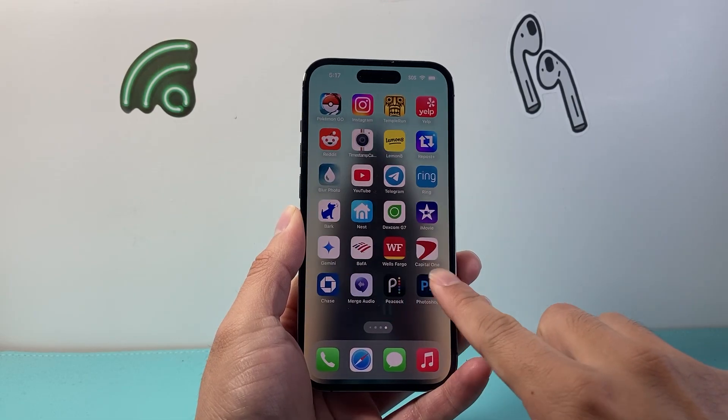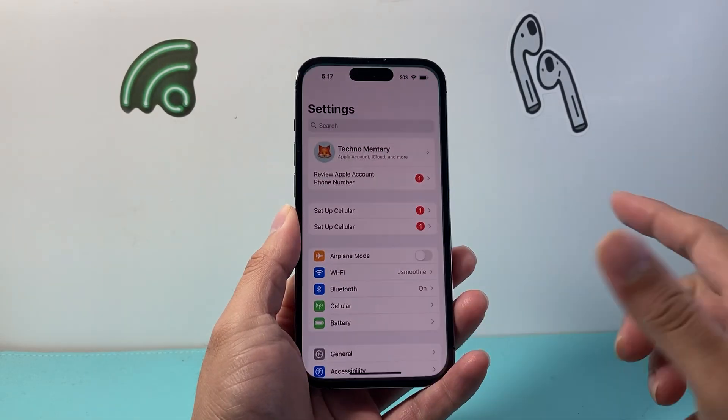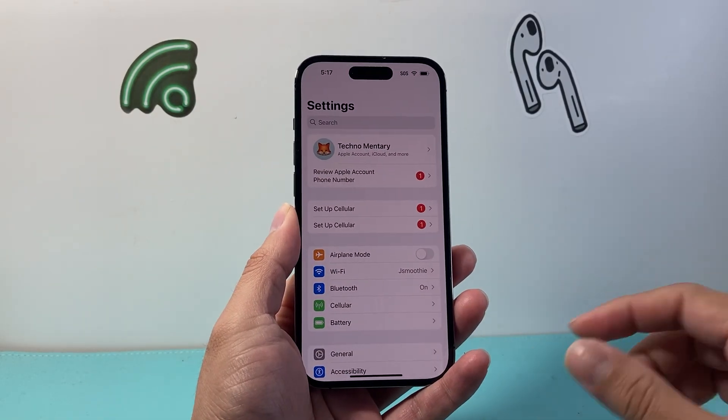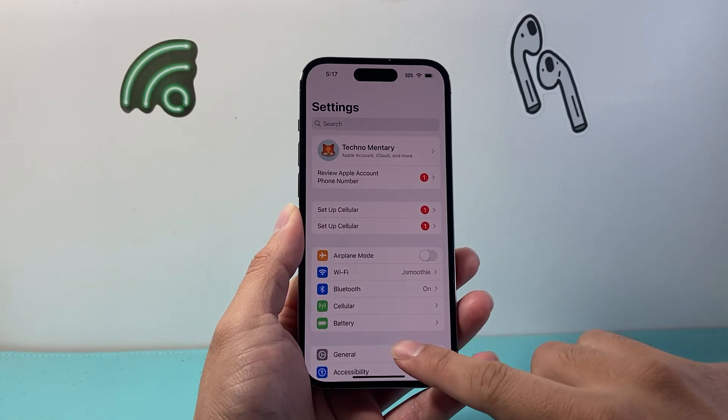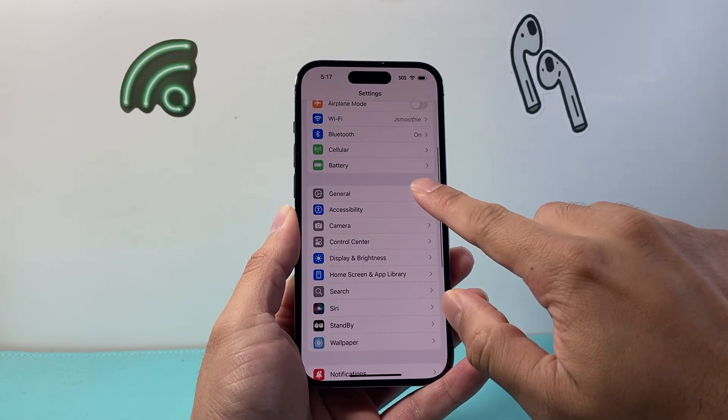So very first thing you want to do is go over into your settings on your iPhone. Now once in your settings you're going to go to general.